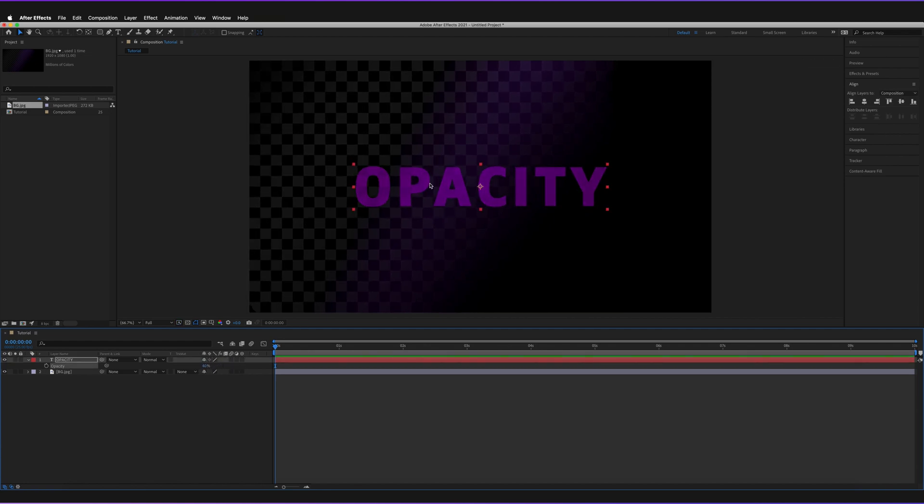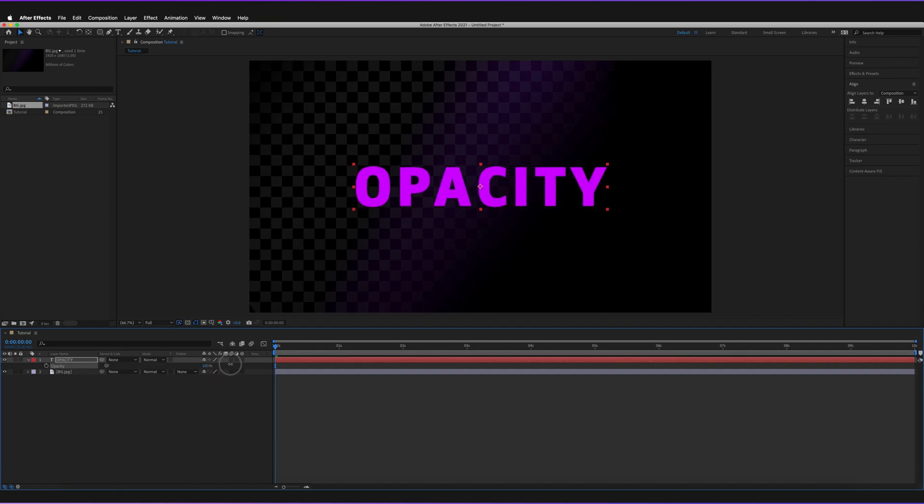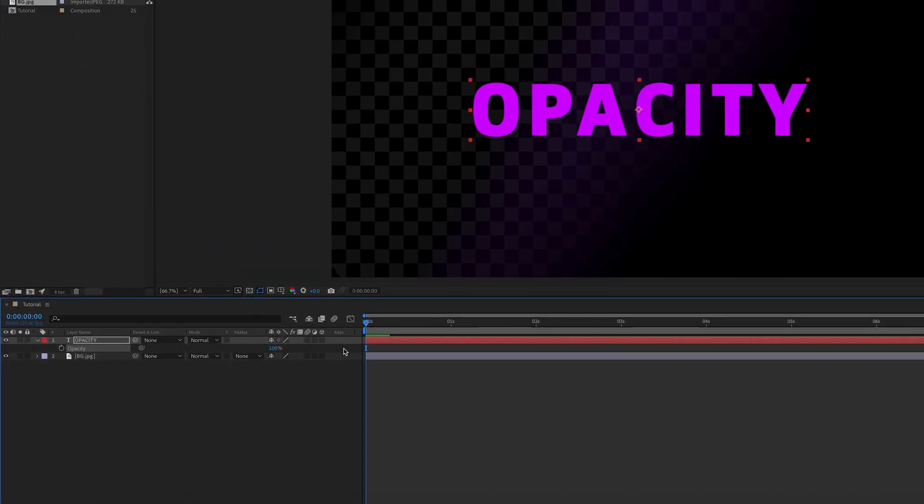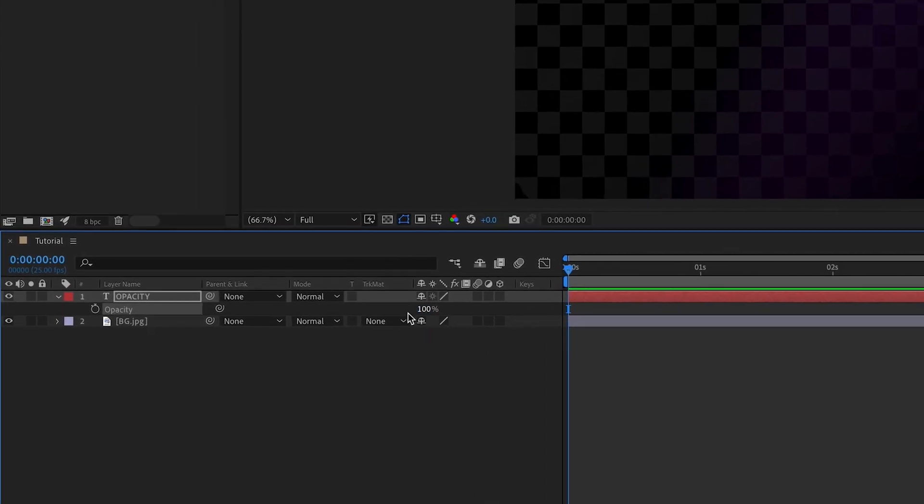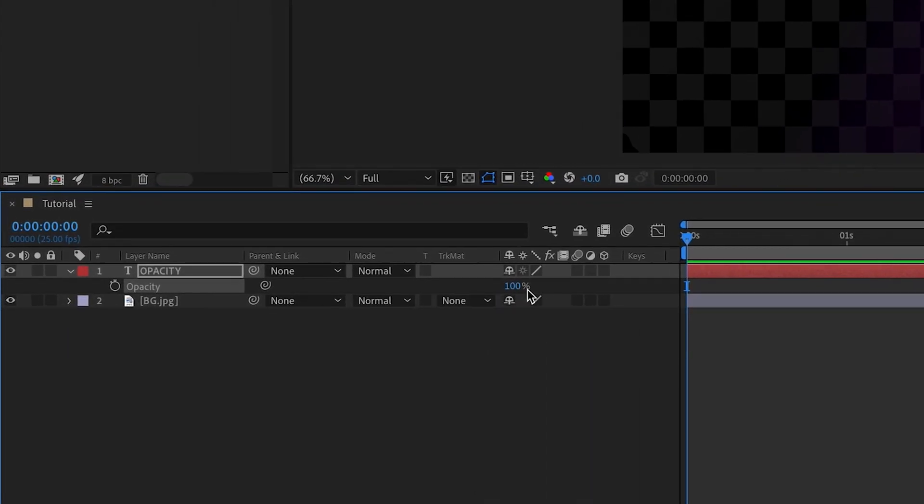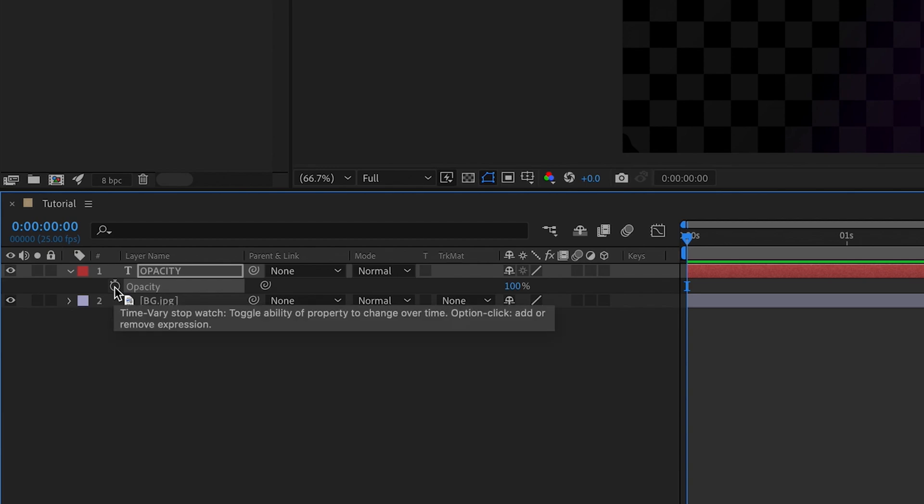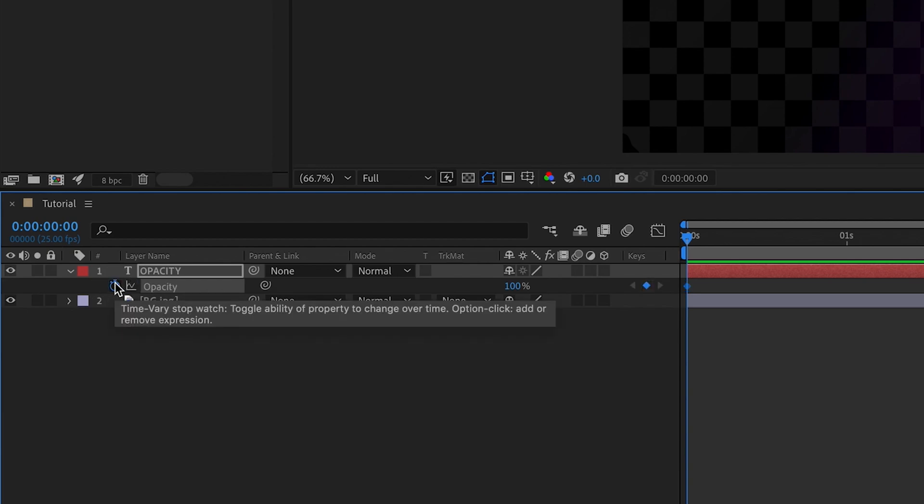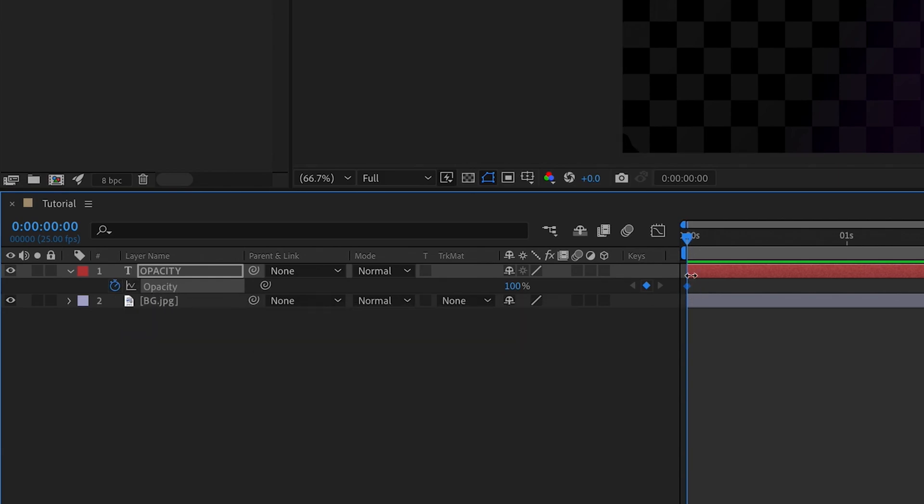In order to actually animate this transform property, all we have to do is go to the stopwatch, which is just to the left of the word opacity. Just by pressing on that once, it's now blue, which allows us to actually keyframe this property. Where our indicator is currently set to zero frames and zero seconds, we have now a blue keyframe. If it's blue, it means basically that you have it selected and you can actually change the value.